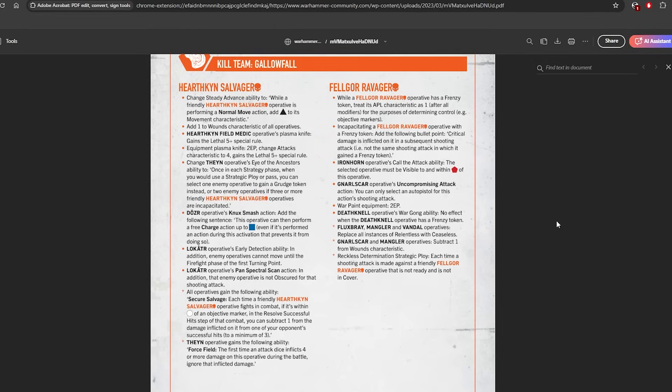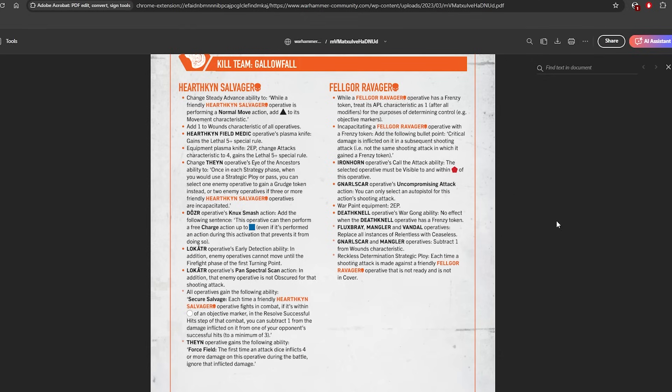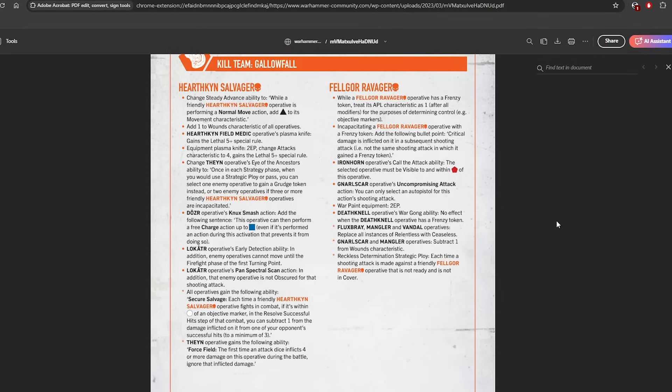Then we've also had Felgor Ravager changes. So this is quite extensive. The Fluxbray, Mangler, and Vandal operatives replace all instances of Relentless with Ceaseless, which is kind of a big hit for the Mangler and Vandal because they hit on 4s generally, so losing that Relentless is kind of huge. They now have to kind of rely on charging with support, which is good. I think that's fine. The Fluxbray losing Relentless, kind of a big hit as well.